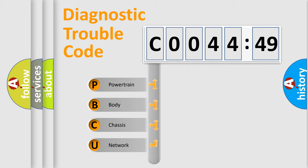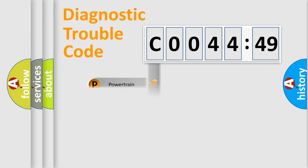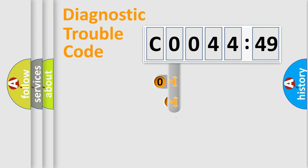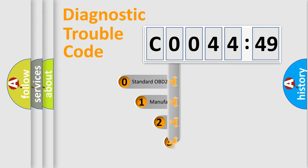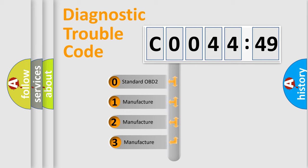We divide the electric system of automobile into four basic units: Powertrain, Body, Chassis, Network. This distribution is defined in the first character code.